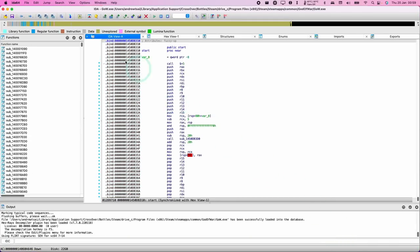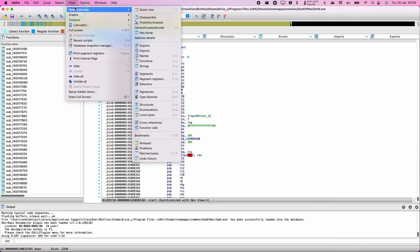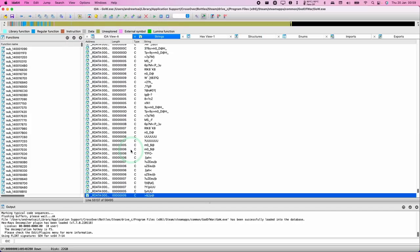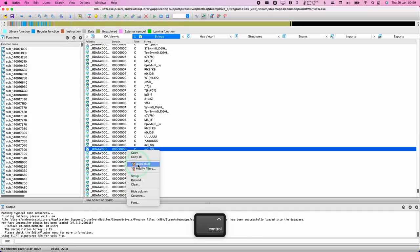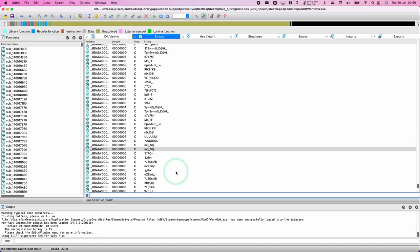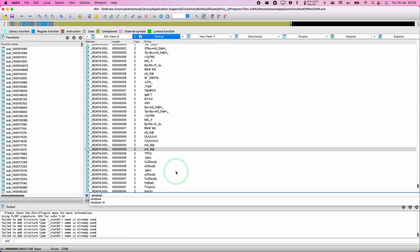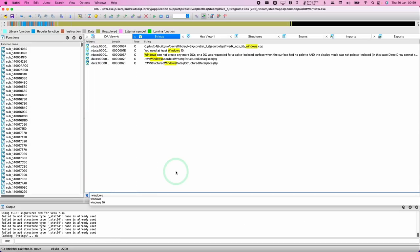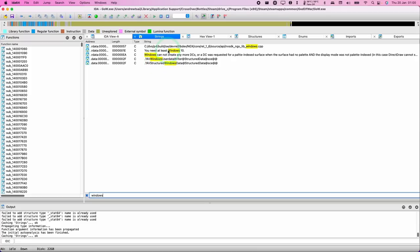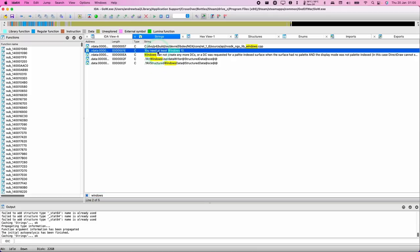Go to the View section, then Open Subviews, and then go to Strings. Hold the Control key, click on any item in the list, and press Quick Filter. Search for that error message that came up earlier — type in the word 'Windows'. This will filter results and show the error message we were encountering earlier.